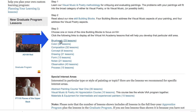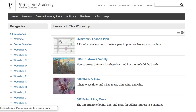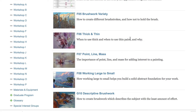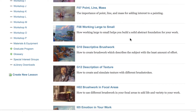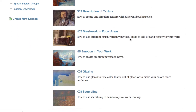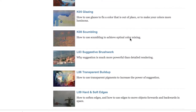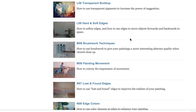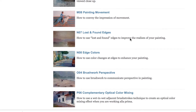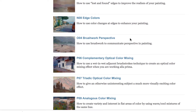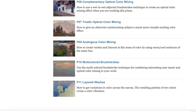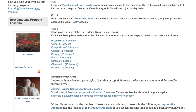Let's say you discovered that brushwork was the problem — you click on brushwork and it goes through the whole program and selects just those lessons that are applicable to brushwork. So you can gradually work your way through those lessons to improve that aspect of your painting.